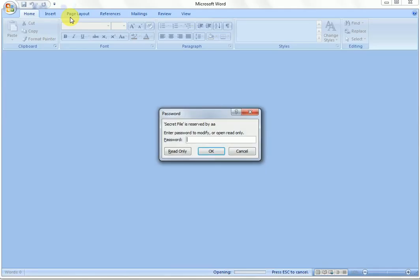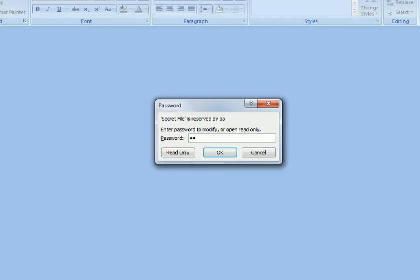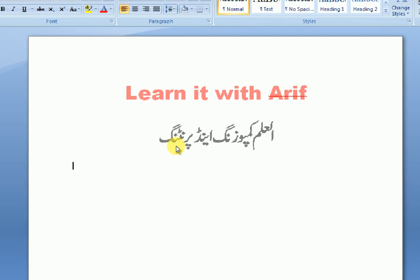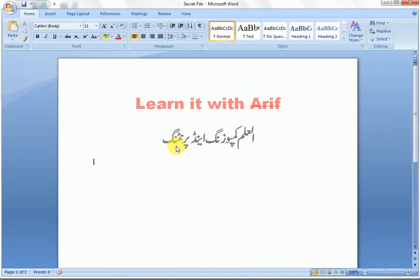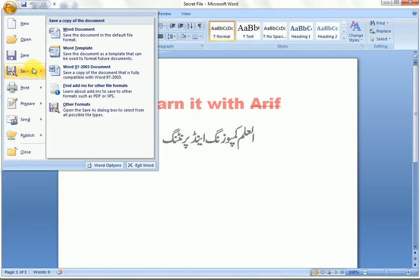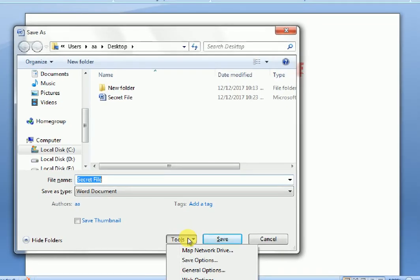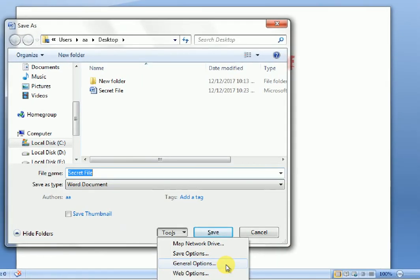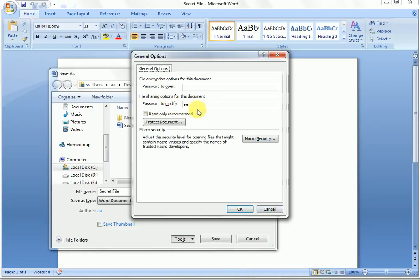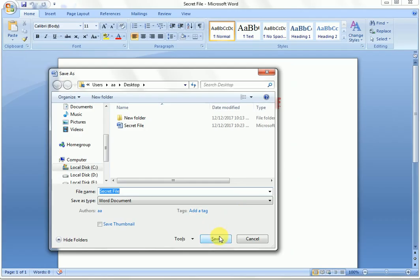Now let's see how to delete the password. Open your file with the password to modify it. Your file is now modifiable. Go to Save As, click the Save As button, then go to Tools and click General Options. Delete the password in the 'Password to modify' field and click OK.